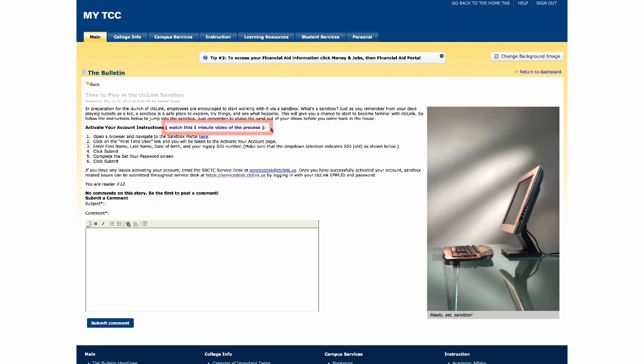The first link is an introduction video on how to activate your account, and you'll need to activate your account before you can get into the system. During that process, you will be given your MPL ID number, which is your permanent employee ID number from now on. So you want to make sure you write that down and the password, of course.